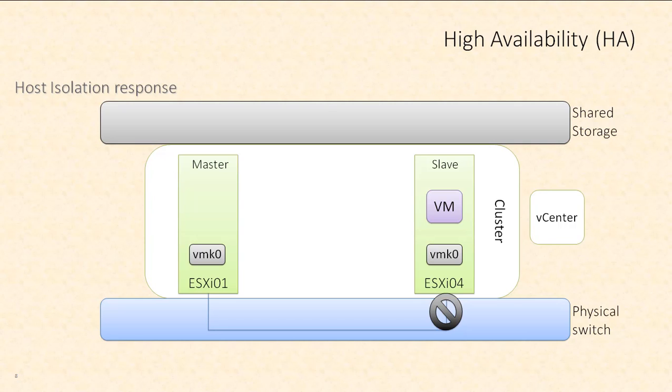And at the moment, the only thing we know for sure is that ESXi 04 can't connect to the management network. It might have other networks connected for virtual machines that are still up and running. And we know that the host can still access storage based on our datastore heartbeat. So we may not want to do anything to ESXi 04. We may want to just continue to allow it to run as is.